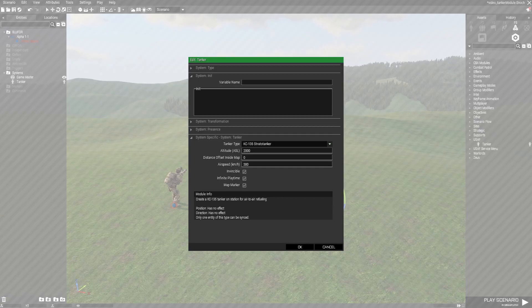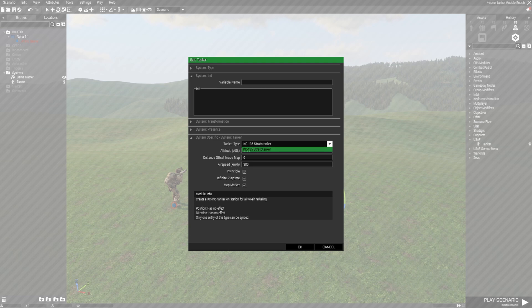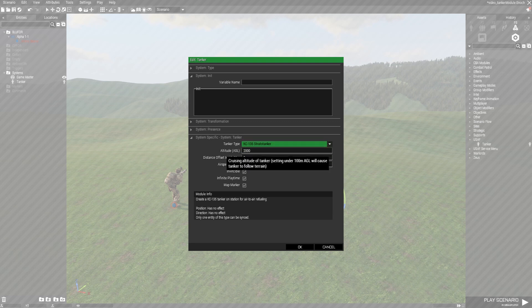Heading into the options we have several options here for you. First is the tanker type. Right now it's just the KC-135 but I know we have a C-130 planned in the AF SOC pack so you'll see that eventually.